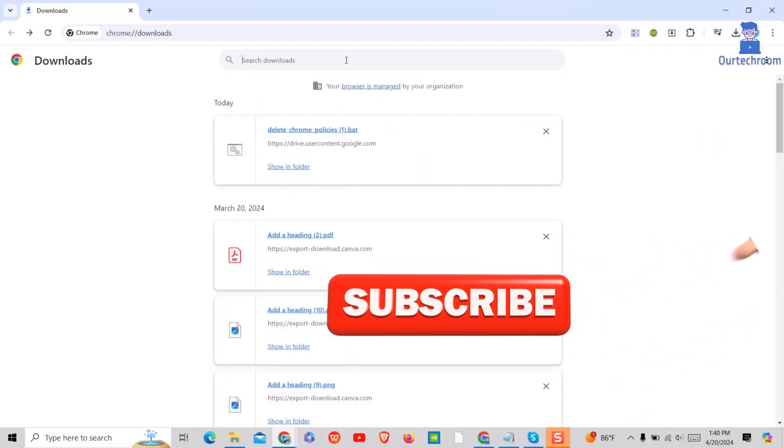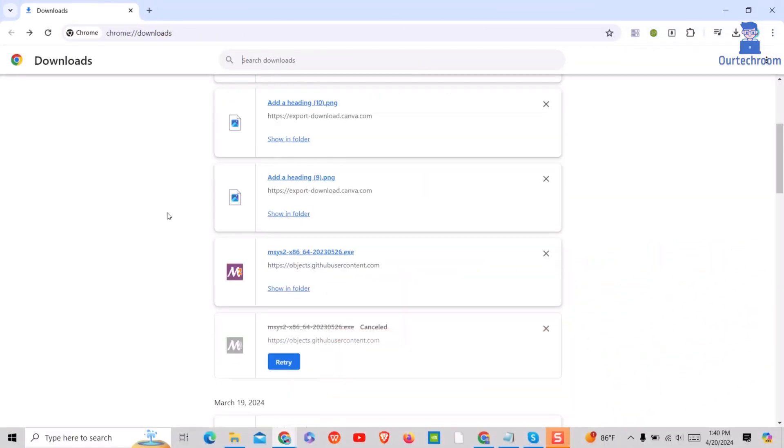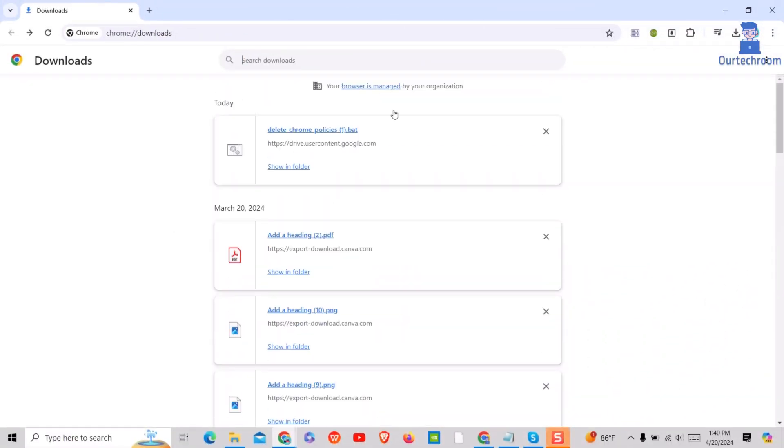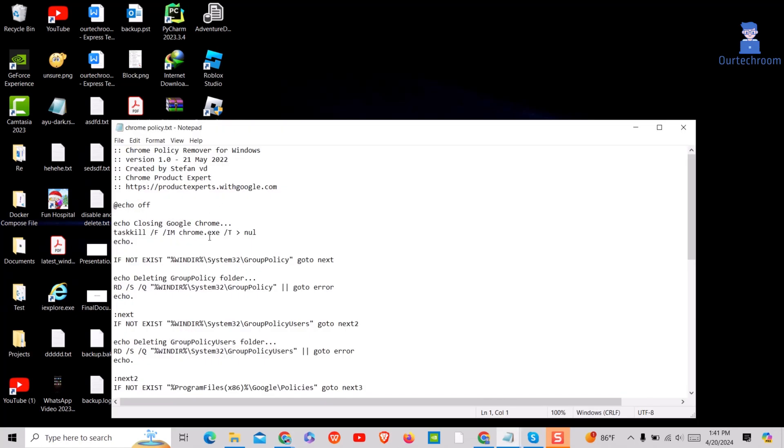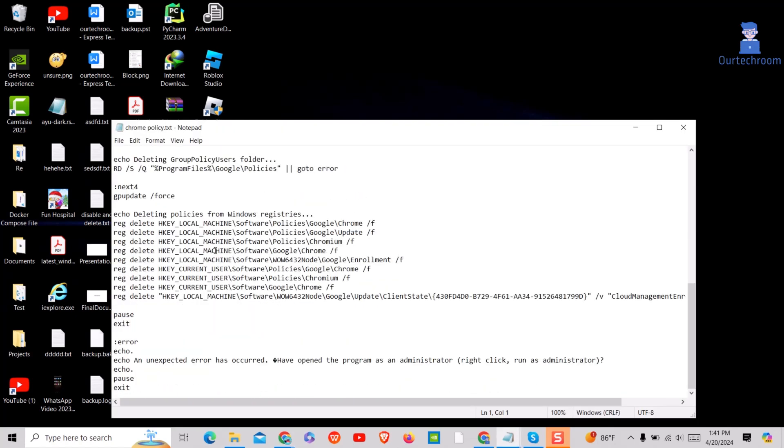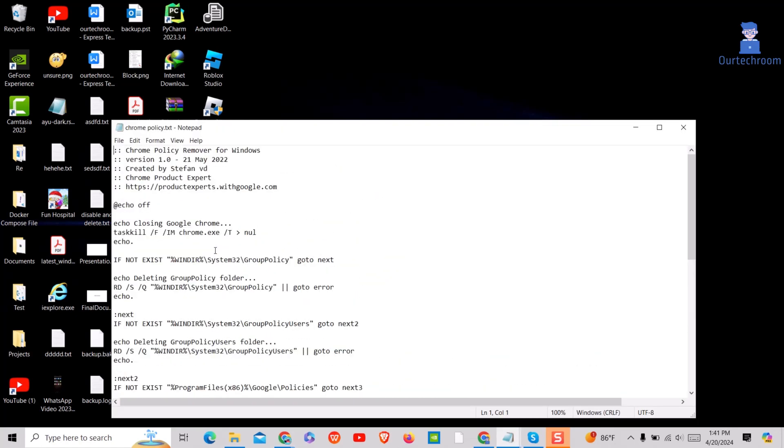So let's look at how to remove this. For this I have one script. I will provide the script link in the description. This script is created by Stefan, a Chrome product expert.